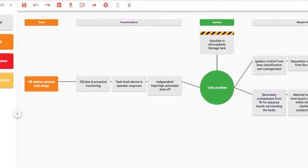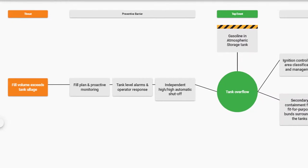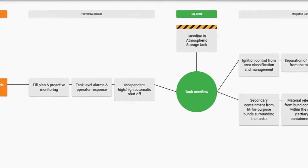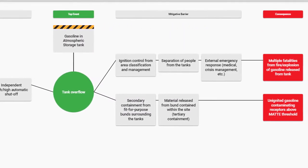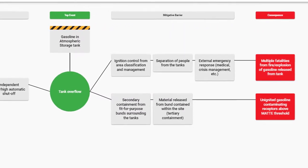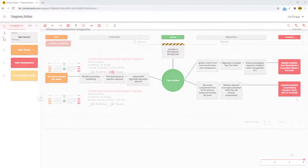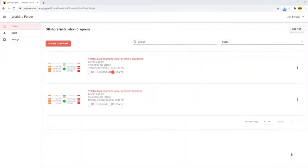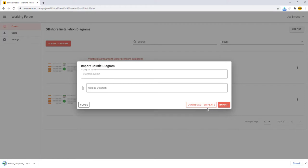In this video we will build this bowtie diagram using Microsoft Excel and then import it into Bowtie Master. To download the Bowtie Master Excel template, in the main project menu click import and then download template. This will download an Excel workbook.